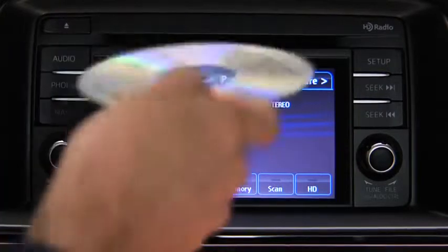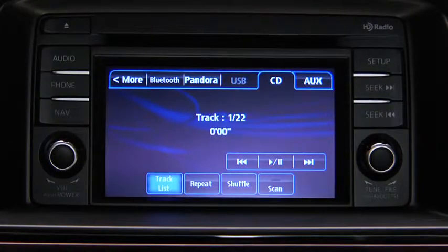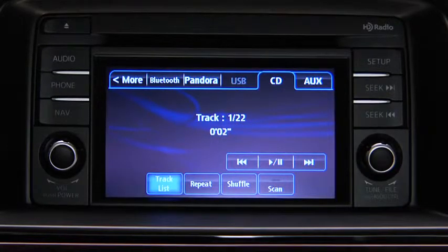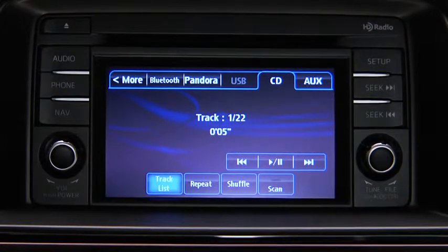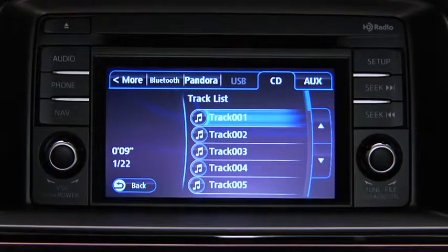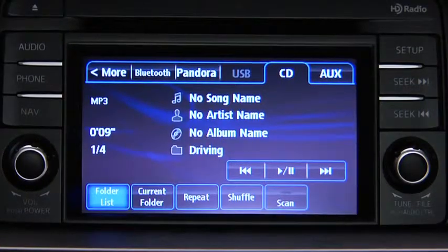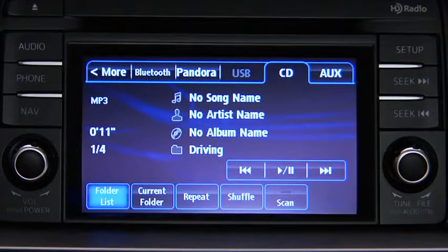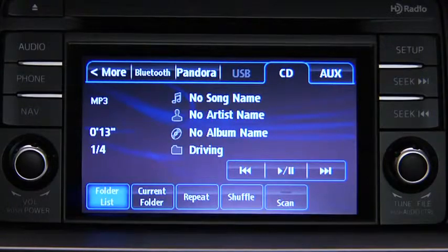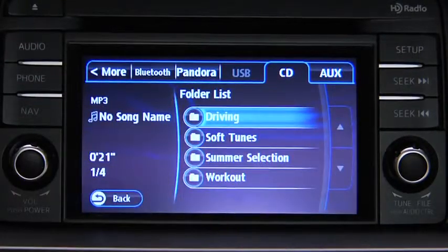To play a CD, insert the CD into the slot, label side up. The auto-loading mechanism will load the CD and begin to play it. To select a track on a music CD, touch the Track List on-screen button and then touch the track you want to play. To select a folder on an MP3, WMA, or AAC CD, touch the Folder List on-screen button and then touch the file you want to play.